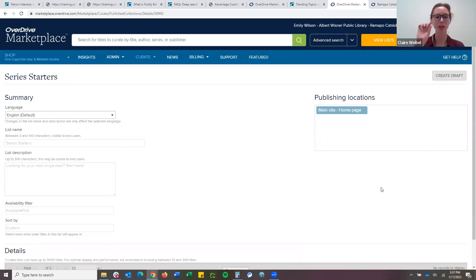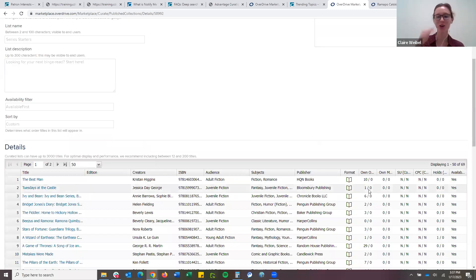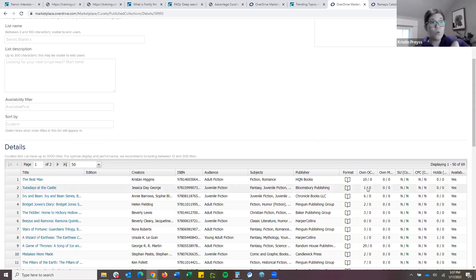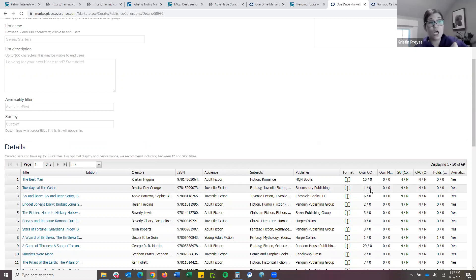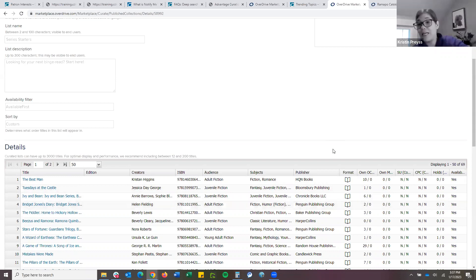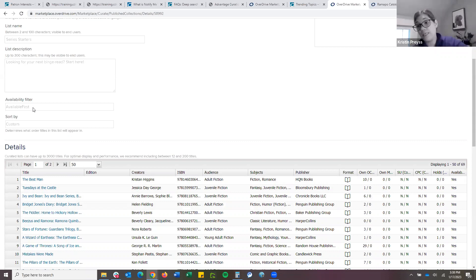One other thing to add: when you publish a list, it goes to the bottom of the list of all curated lists automatically. So if you do want to move it to the top, make sure you go under 'Organize' and pull it to the top, otherwise it goes straight to the bottom. For a curated list, we do include ownership information — it would represent consortium collection first, and then Advantage ownership on the right side of the slash. Another option would be just changing that availability filter to only show available titles, and then you won't get any expired ones.